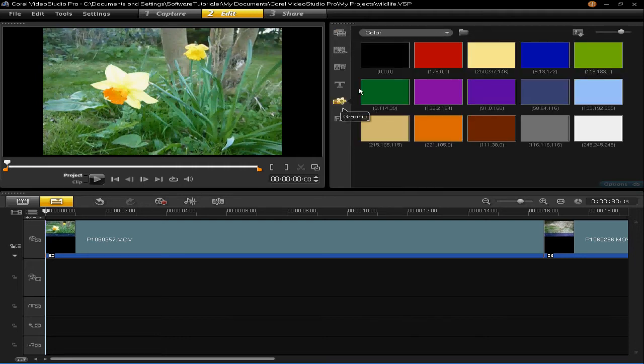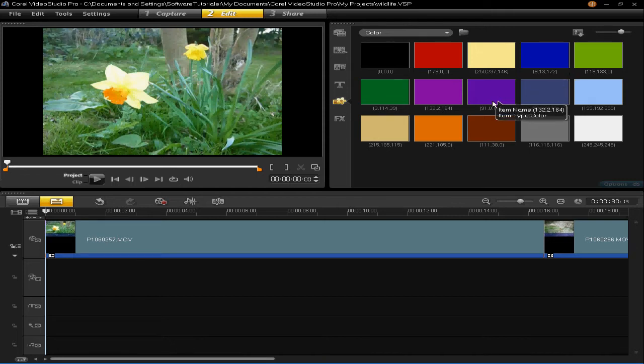You'll then see that there's lots of different colours. However, there's not all the colours, but you can create new colours.